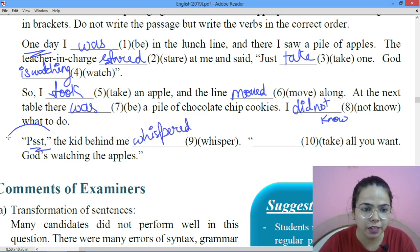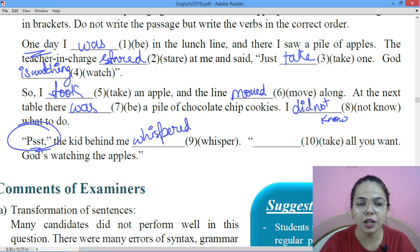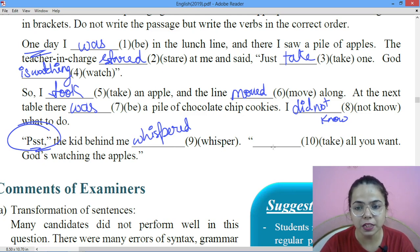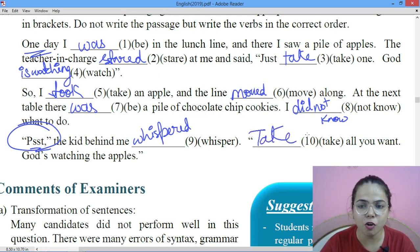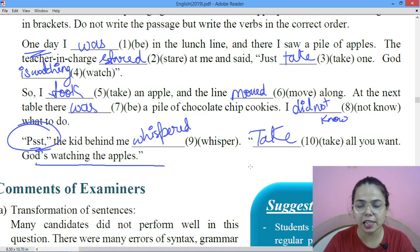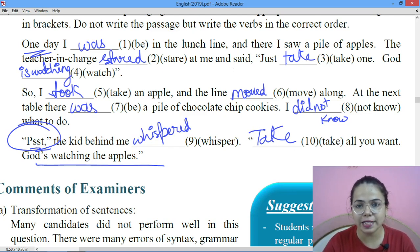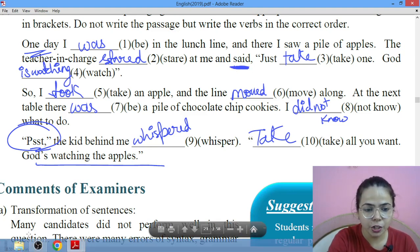Tell me what this is — I need an answer in the comment box about what this is called and what is the meaning of it. So the kid behind me whispered and said, 'Take all you want, God is watching the apples.' Now here, whatever is inside inverted commas goes into present tense. Whatever is written outside — like all the narrative — that goes into past tense.